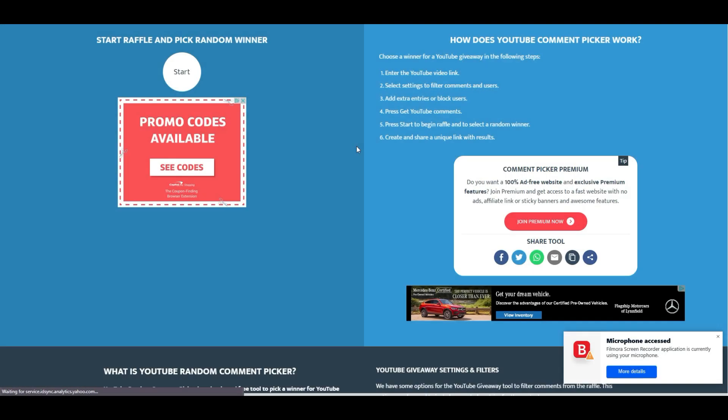Hey everybody, welcome back to another VULP giveaway. This should be the second to last VULP giveaway, so the next VULP giveaway is going to be the last one that takes place.